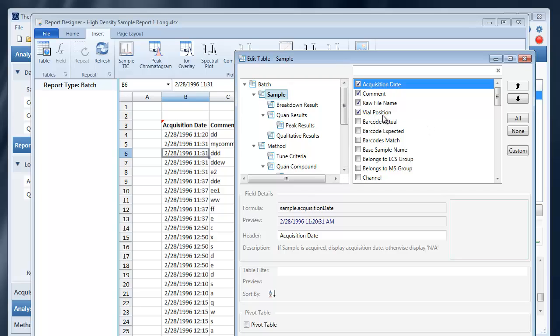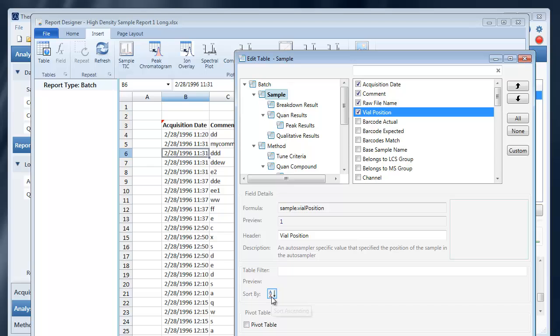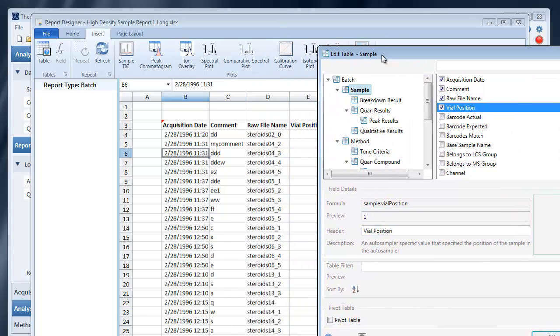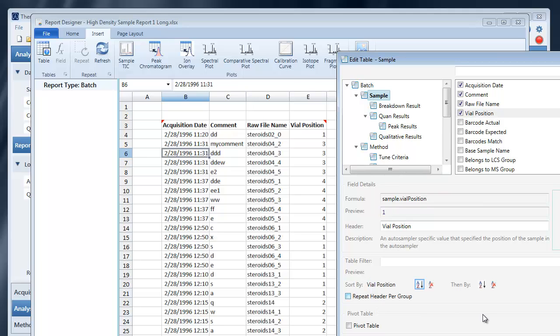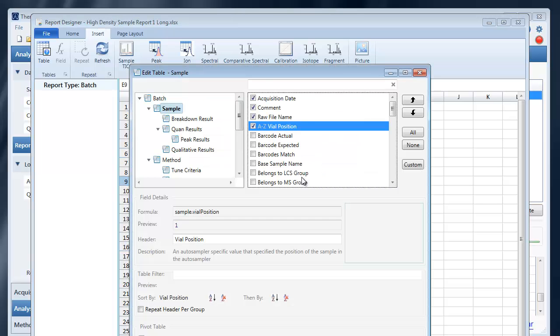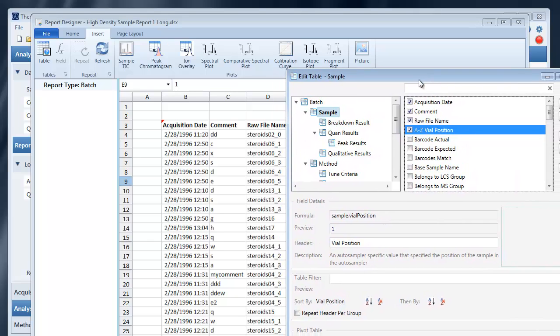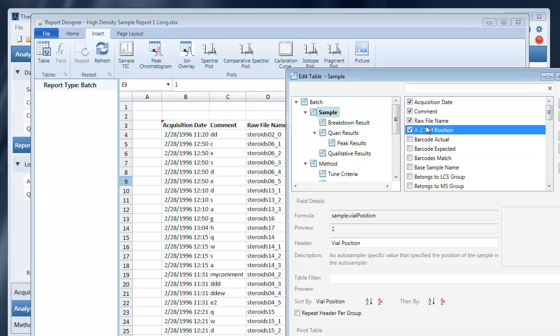You can sort on a column by selecting that column here and choosing this icon here. That will cause a sort to happen by that column.